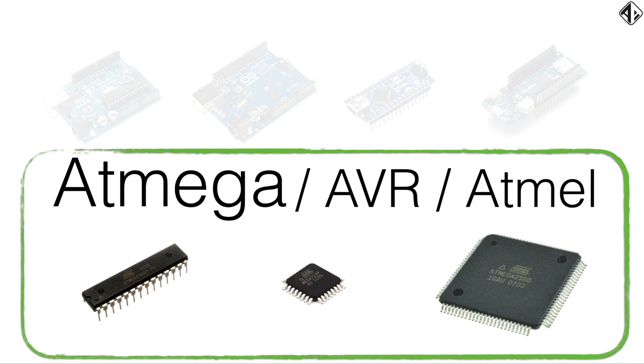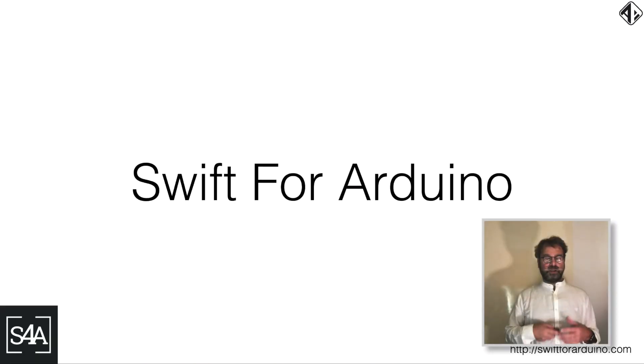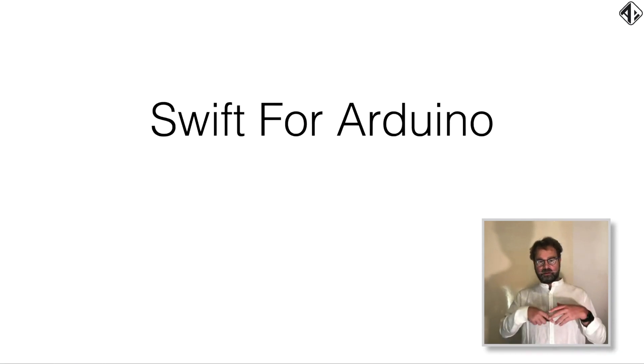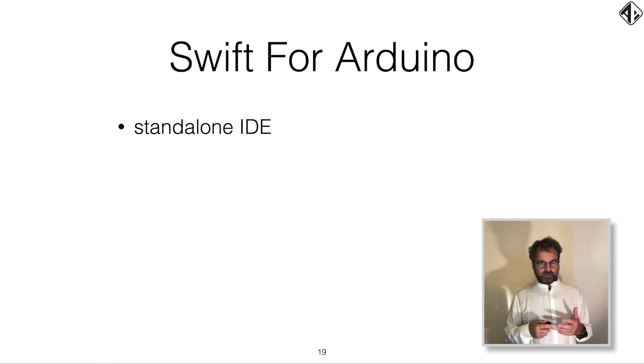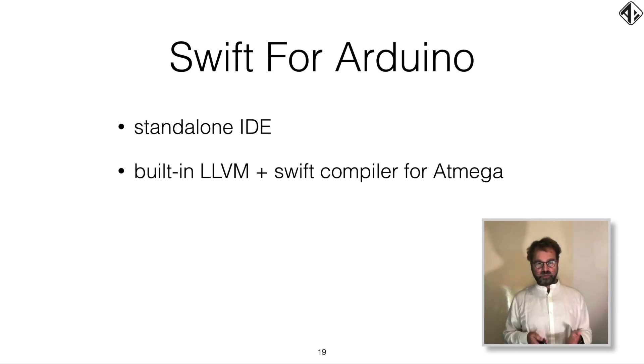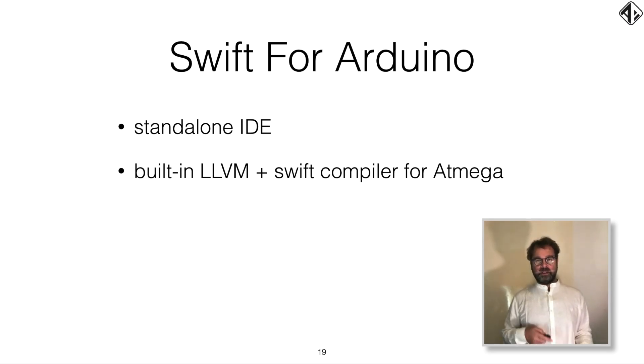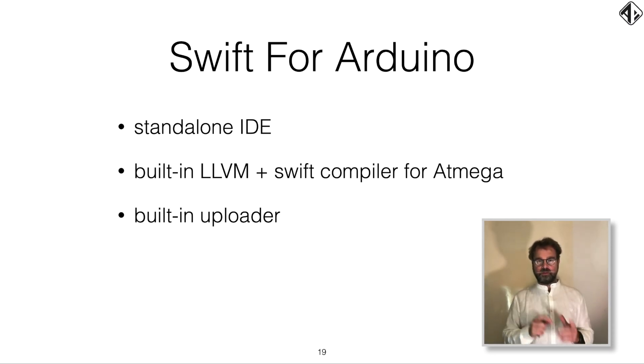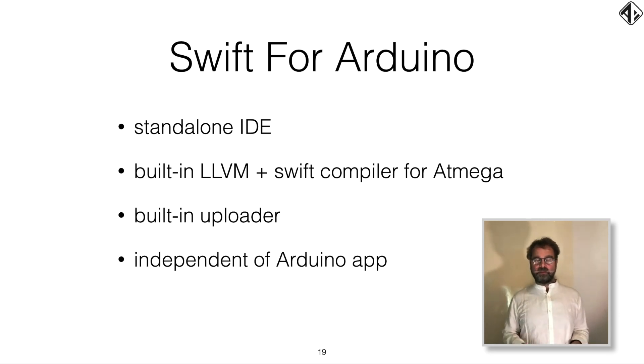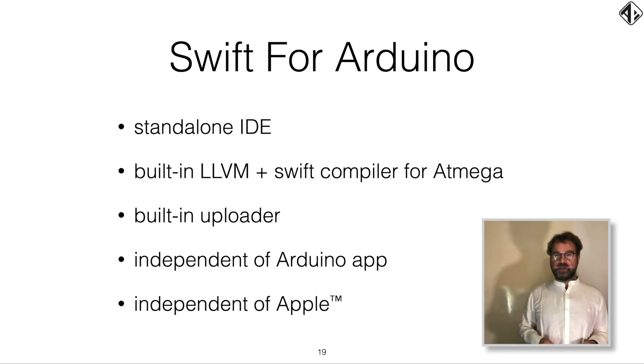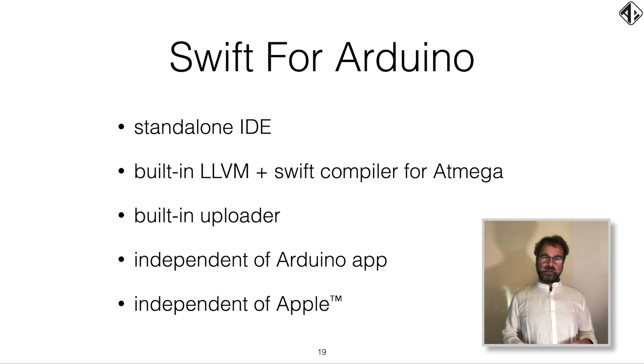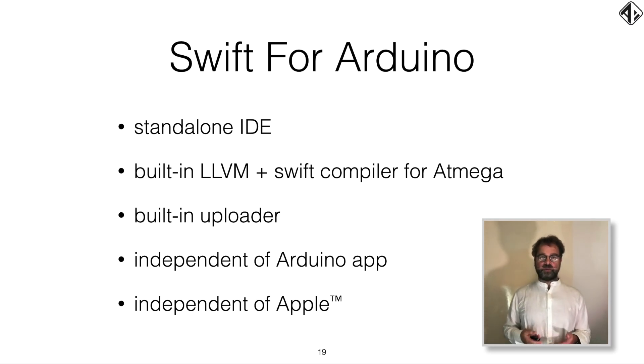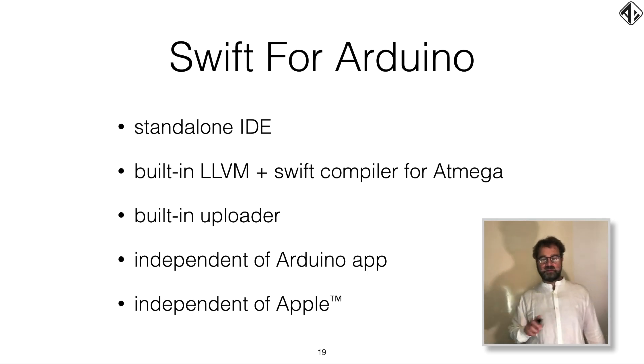With that Atmega LLVM compiler, a friend of mine a year ago created a program called Swift for Arduino. It's a standalone IDE, which contains the LLVM and the Swift compiler for the Atmega processor. It has a built-in uploader, so that you can compile on your Mac and then upload the firmware to an Arduino. It's independent of the Arduino app, so you don't need the app from Arduino itself. And it's also independent of Apple. What that means, I'll explain later. The cool thing now is that you can use libraries and can create libraries, which are written in Swift instead of in C++. So that's very nice.